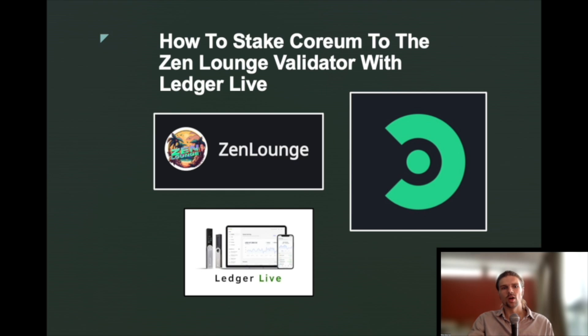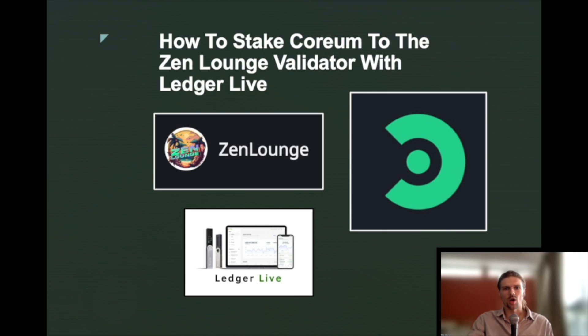Hello and welcome to this tutorial covering how to stake Corium to the Zenlounge validator with the Ledger wallet using Ledger Live. In this video we will also cover how to send Corium to a Ledger wallet and how to claim staking rewards.